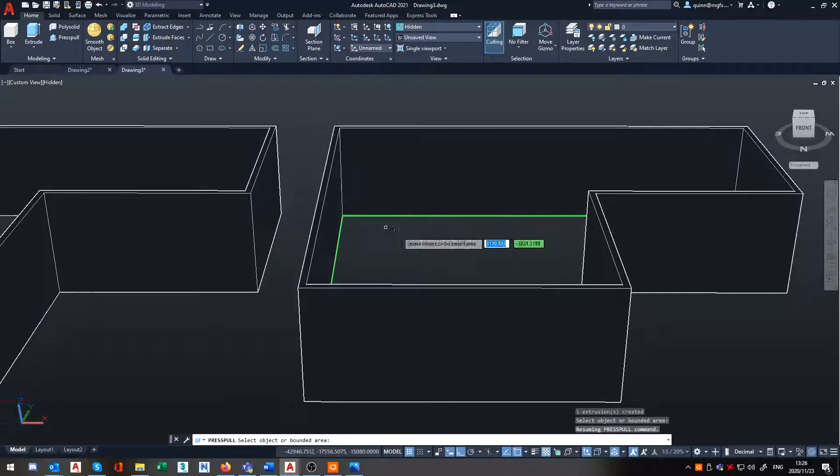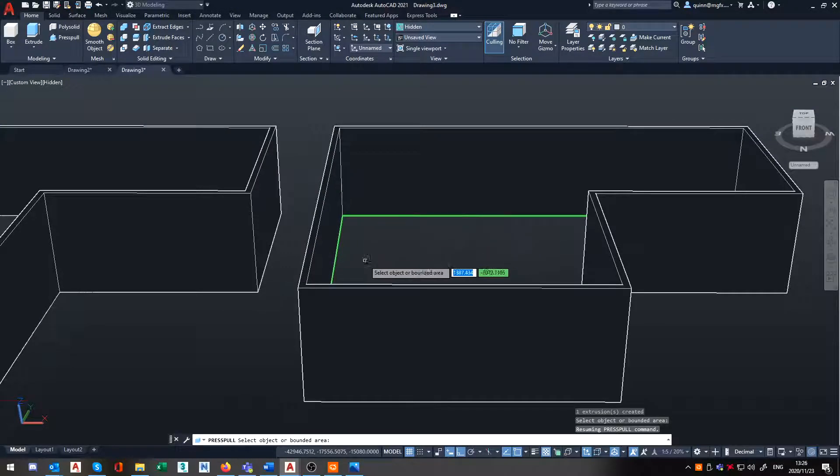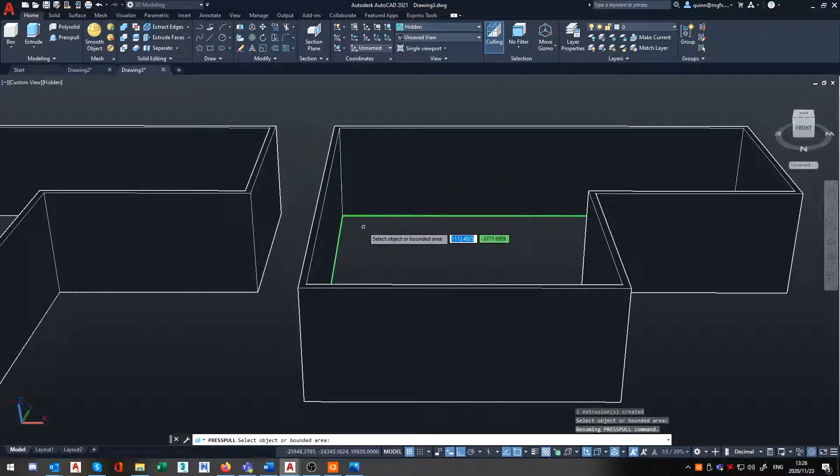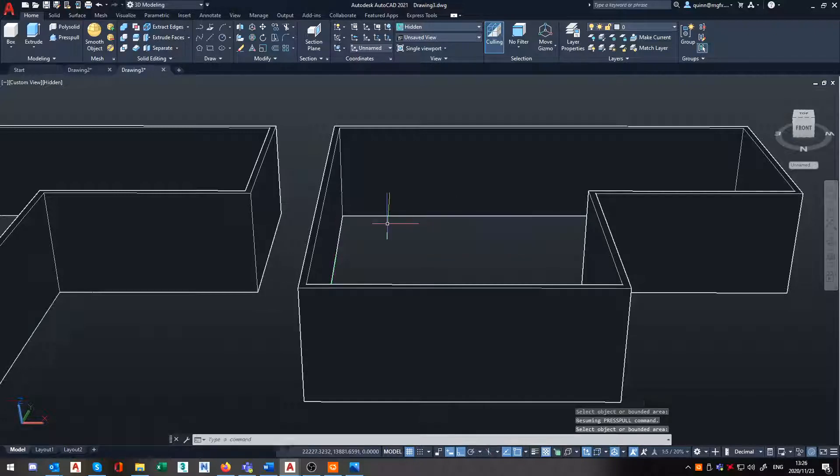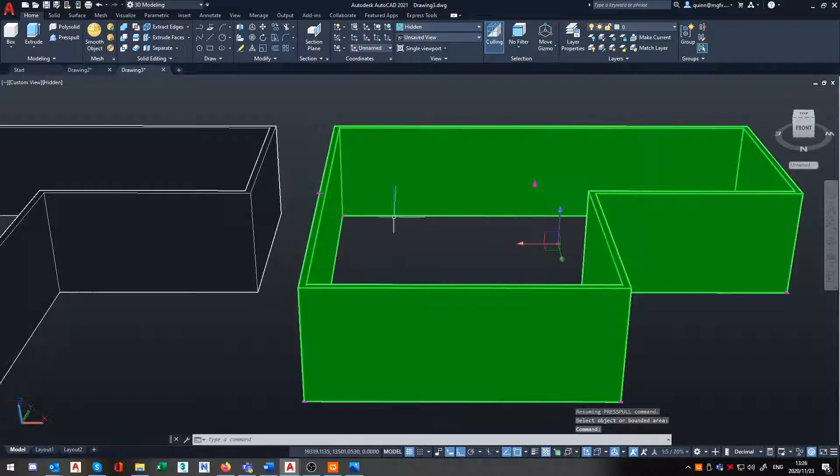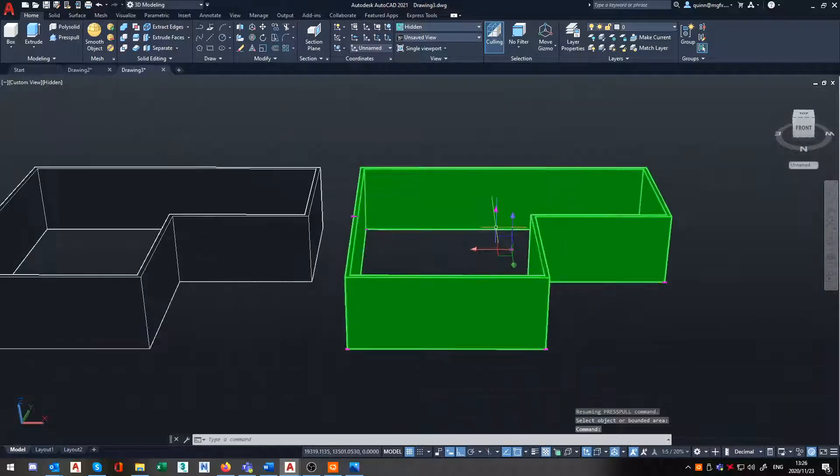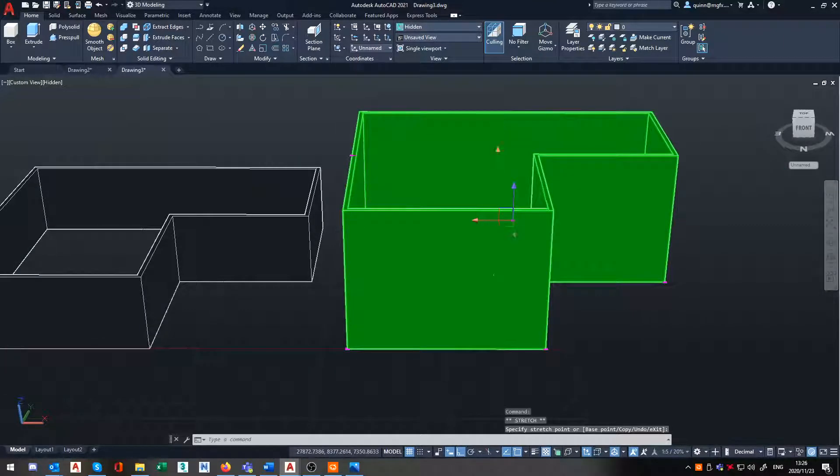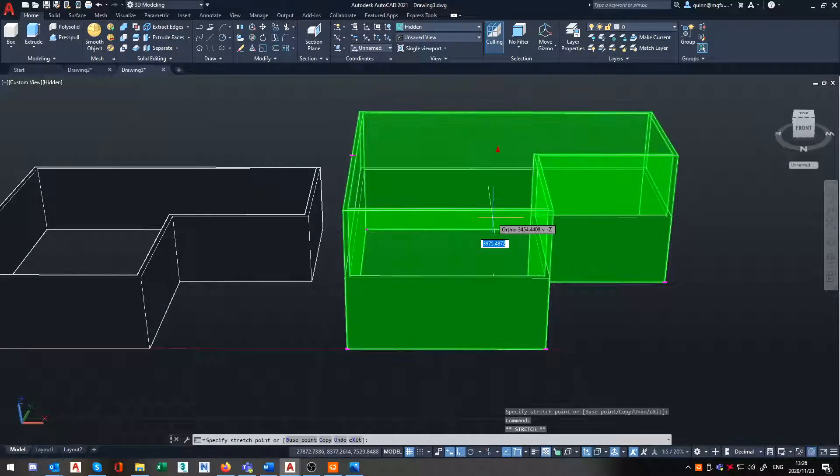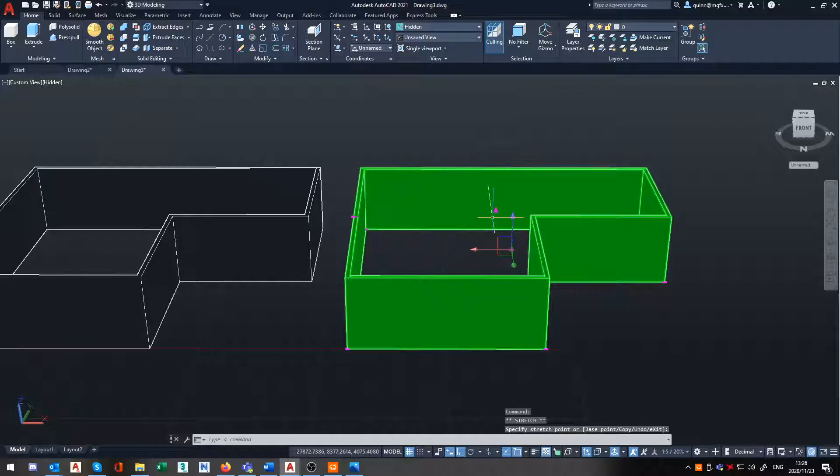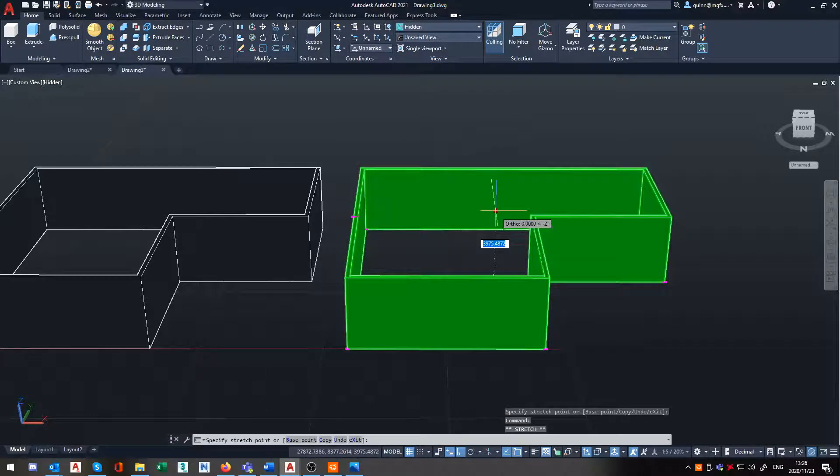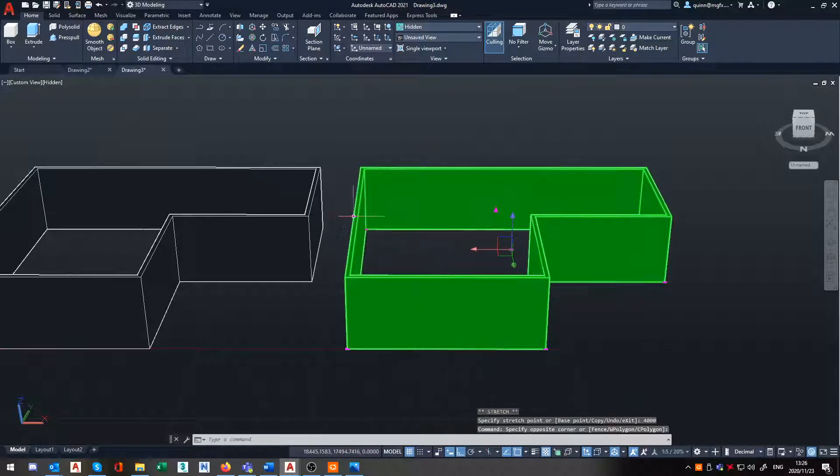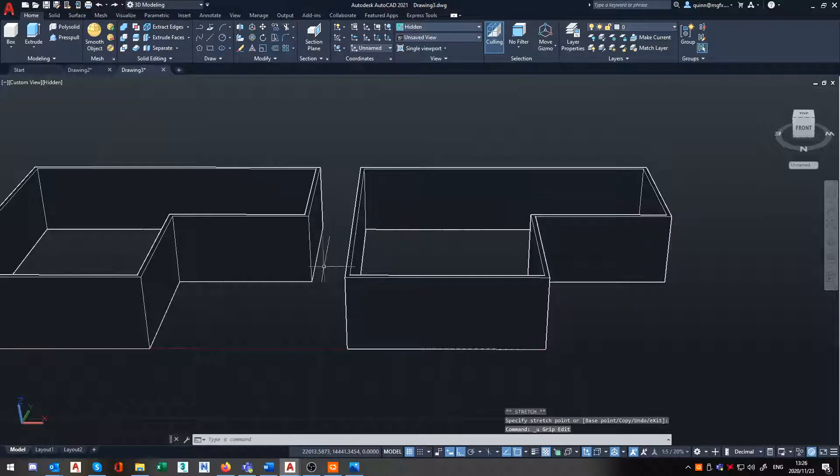So once this is done, you'll notice the command doesn't exit out. If I hit escape, it exits out the command. But now when I select this wall, you'll notice, hey look, I've got my grips and I can quickly and easily move this thing backwards and forwards, or time and amount, or do any of the other adjustments that we would require.